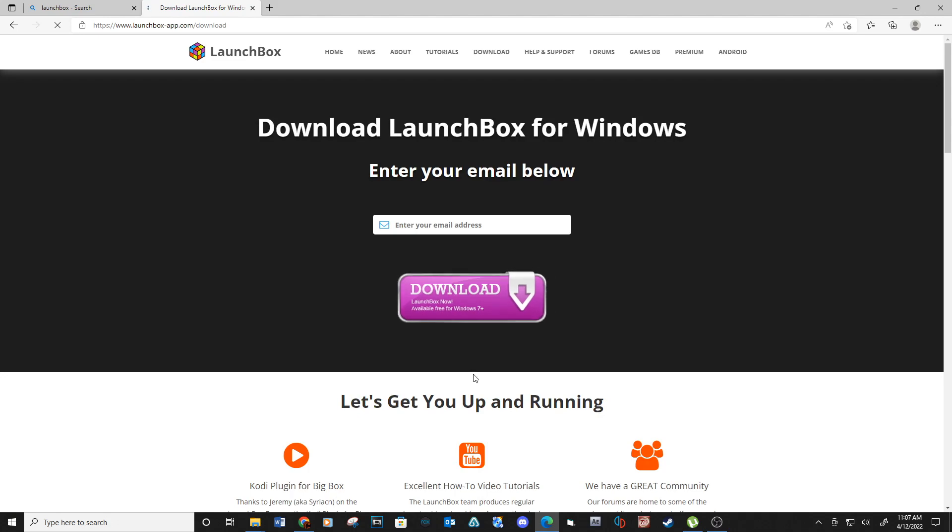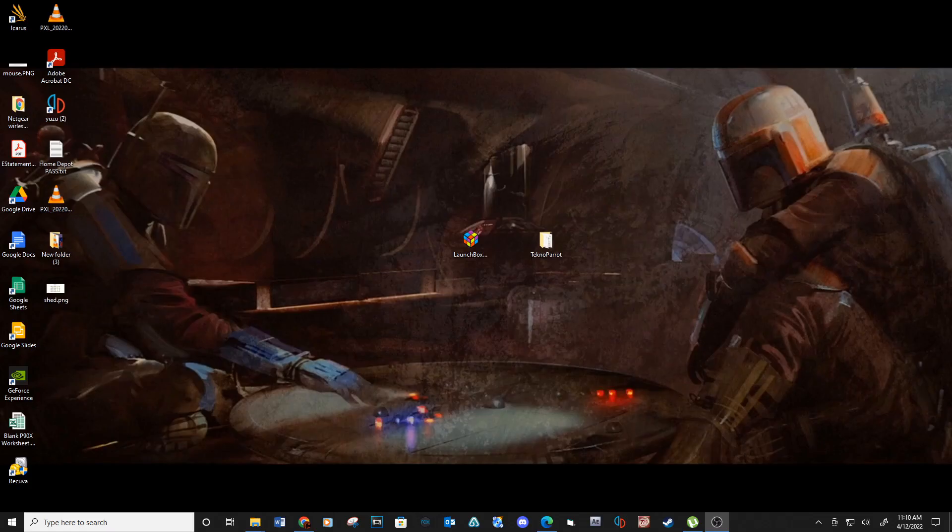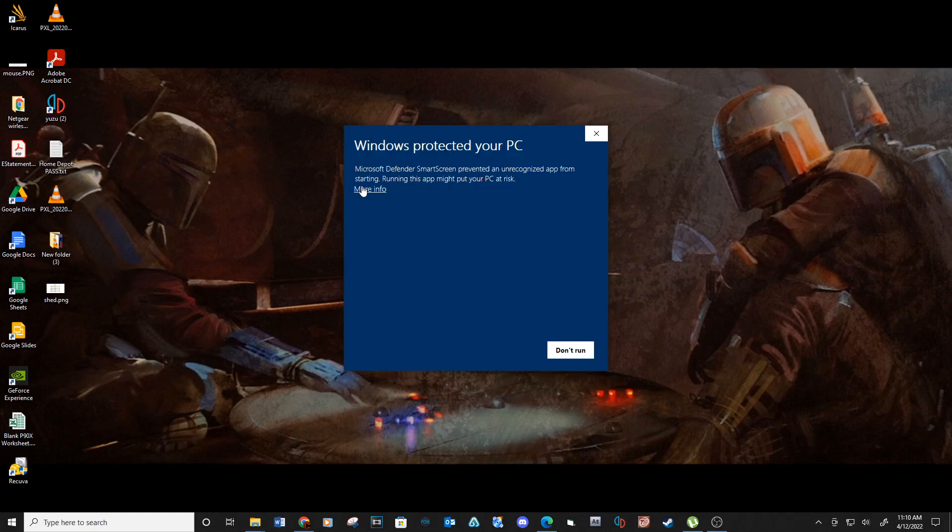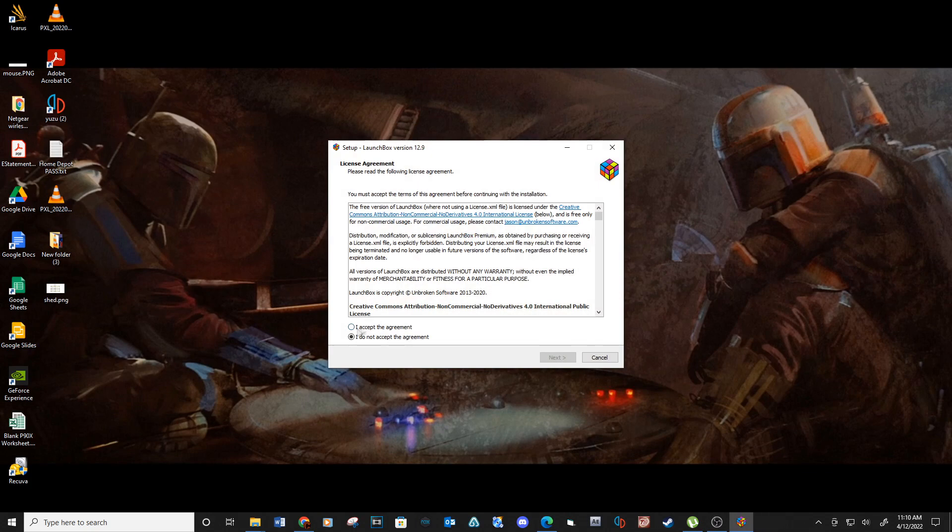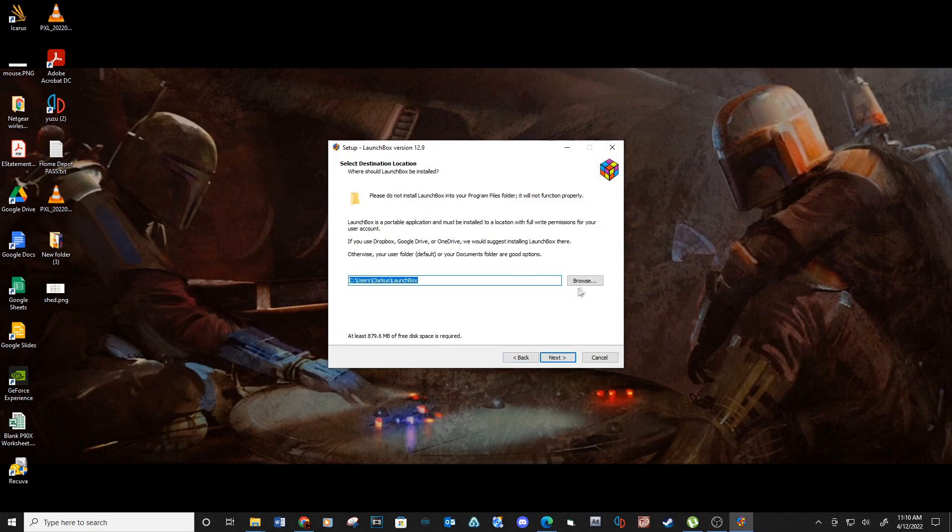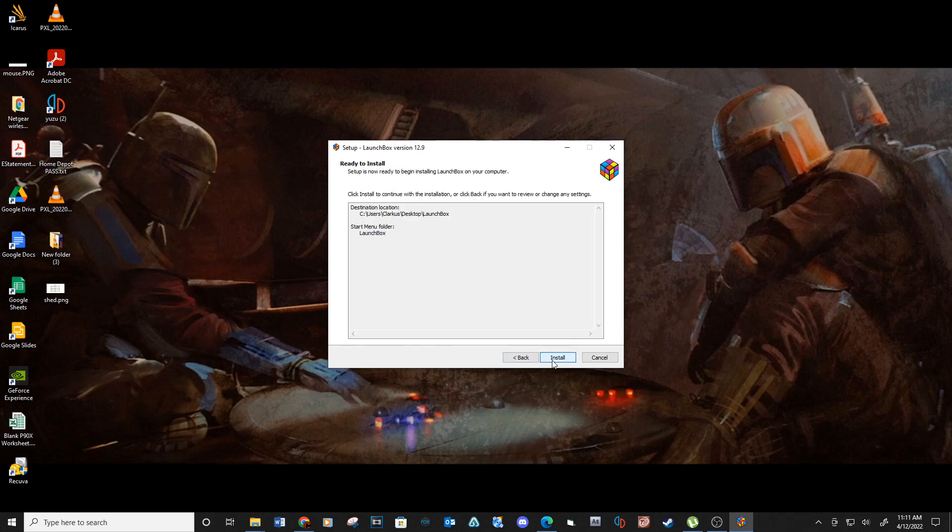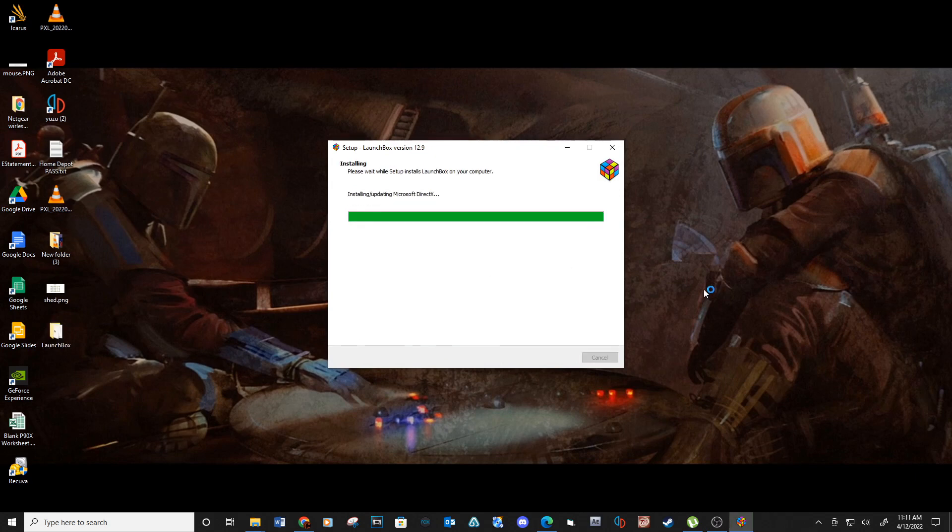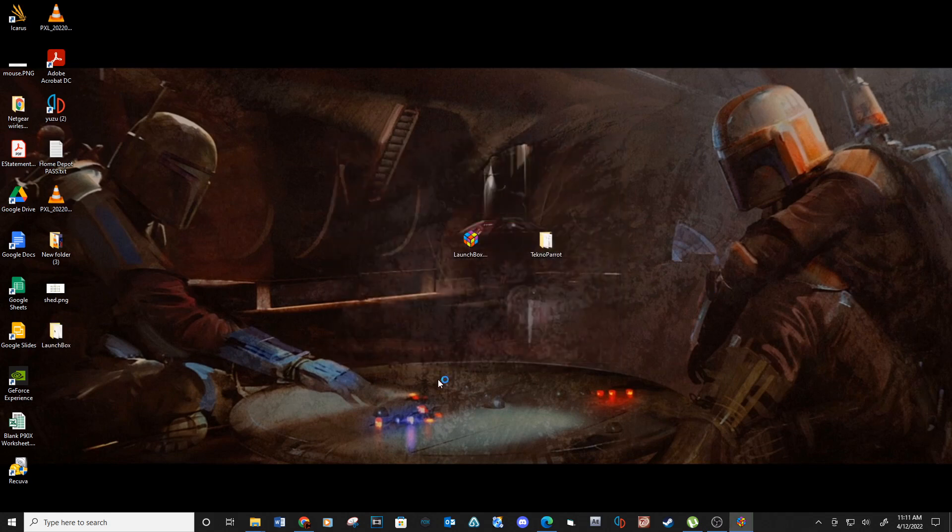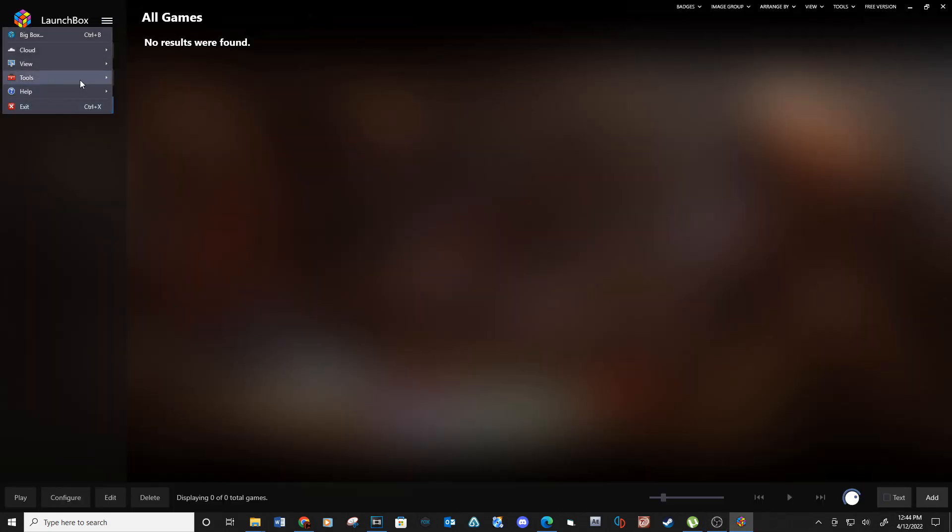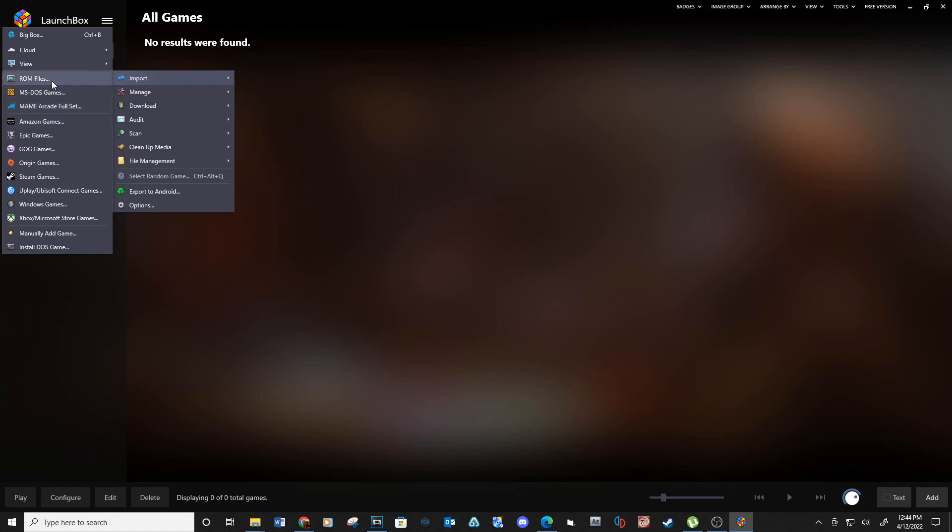Type in your email and then select Download. After the download is complete, run the install file. When this is complete, open LaunchBox and go into the Settings, Tools, Import, ROM Files.